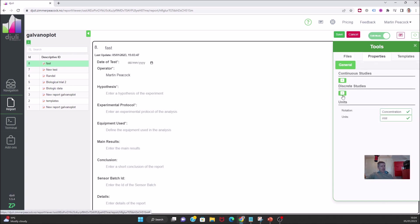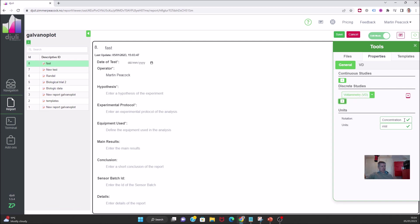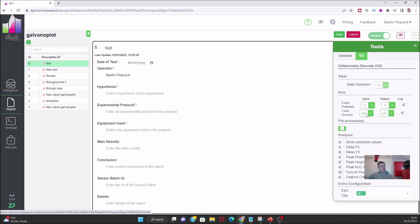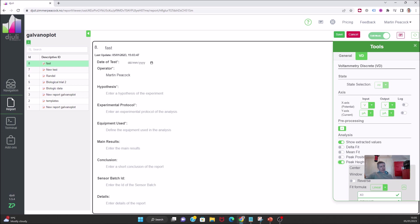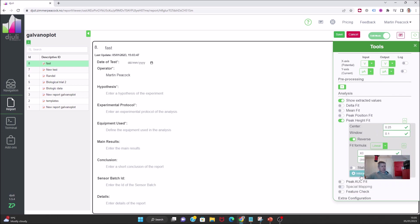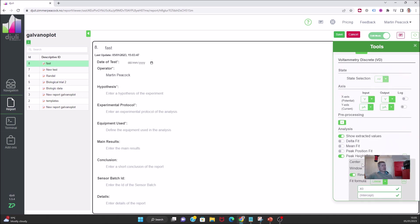This is discrete data and it is voltammetry. I want to set the notation to scan rate and the units to millivolts per second. I'll open up this tab and go VD — voltammetry discrete. We will show extracted data, and we will do peak height. I want to help Julie find the peaks — I know the peaks are approximately at 0.25, which is 250 millivolts, and I'll give it a window of about 100 millivolts.